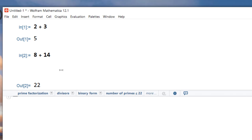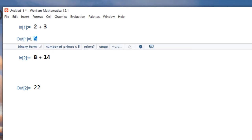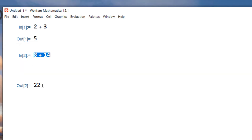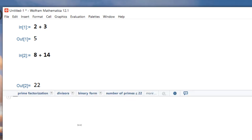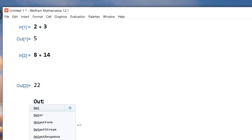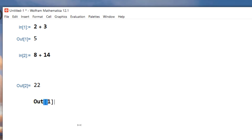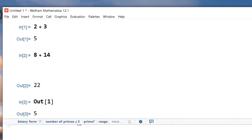Another thing to mention: Mathematica is labeling the inputs and the outputs. The first one is input 1, output 1, input 2, output 2. You can refer to those inputs and outputs as well. For example, if I want to know what output number 1 was, I just type output number 1 and Mathematica will remember what that was — output number 1 was 5. So Mathematica can be used as a simple calculator.